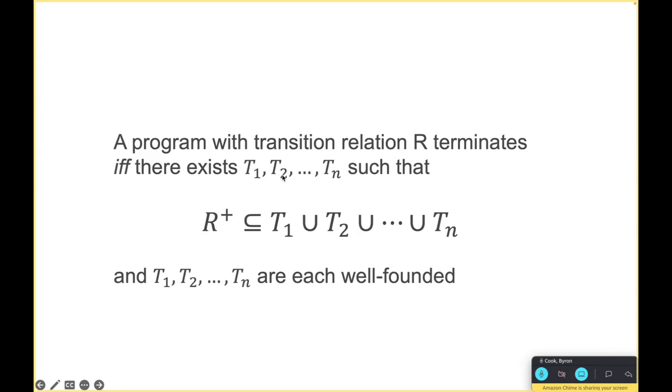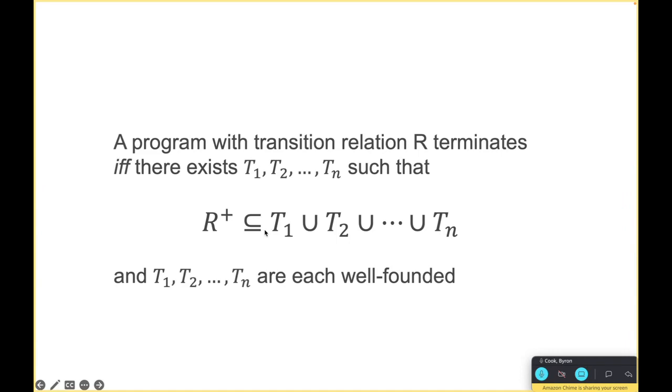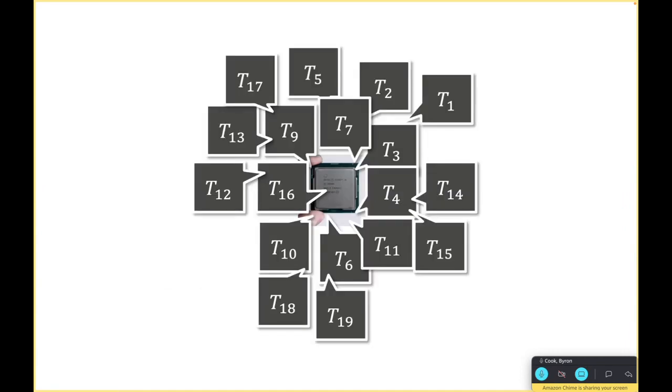We combine them with union and then we take the non-reflexive transitive closure of the transition relation of the program. If this subset inclusion holds then the program terminates.